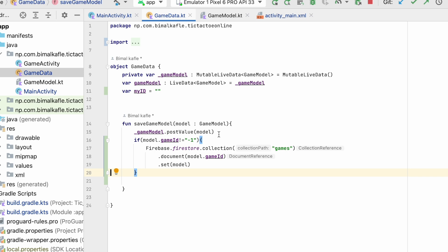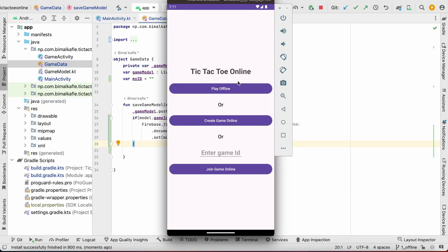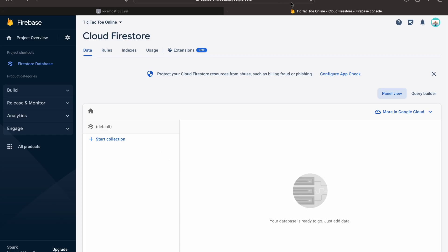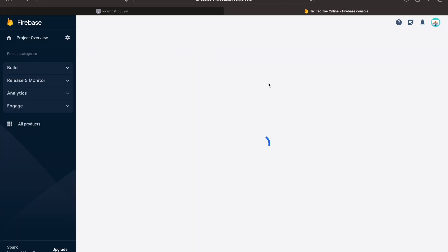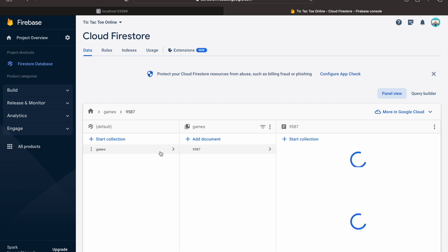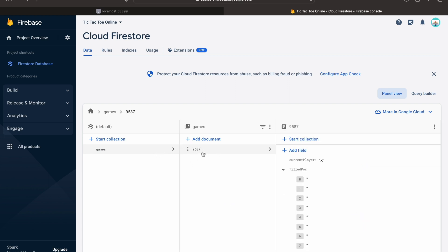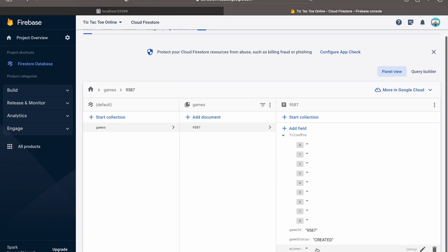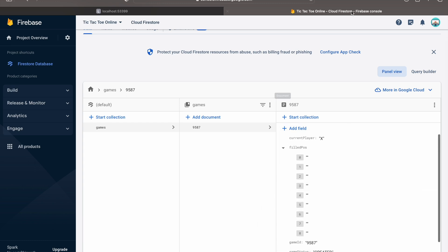Let's run it and test if it is working. If I click on Create Game Online, we have game ID 9587 and it is in created mode — that's why the start button is not there. Let's check on Firestore. Reloading — you can see the games collection, we have the ID 9587, our player is X, field positions are empty, game ID is there, game status is created, winner is empty. Everything is working fine, we have the data in our Firestore.